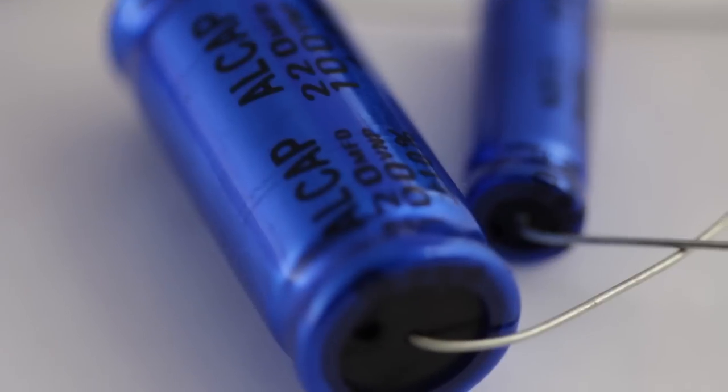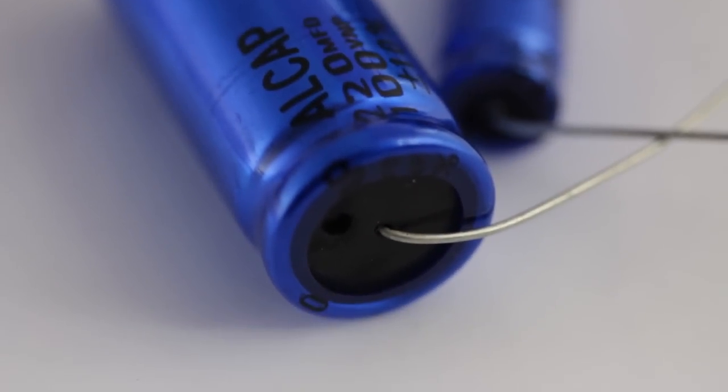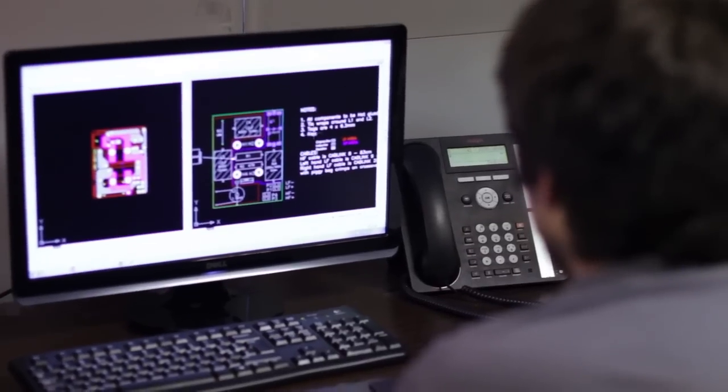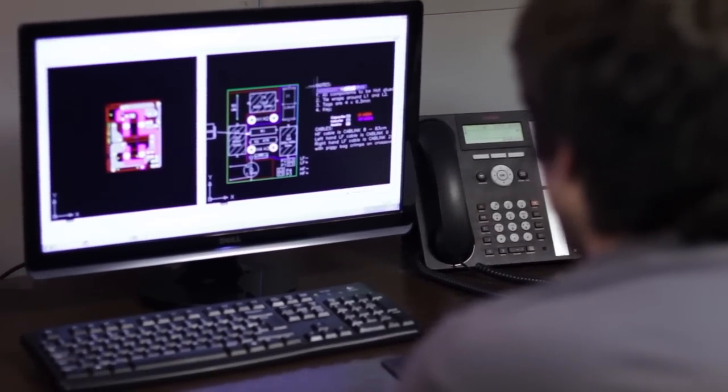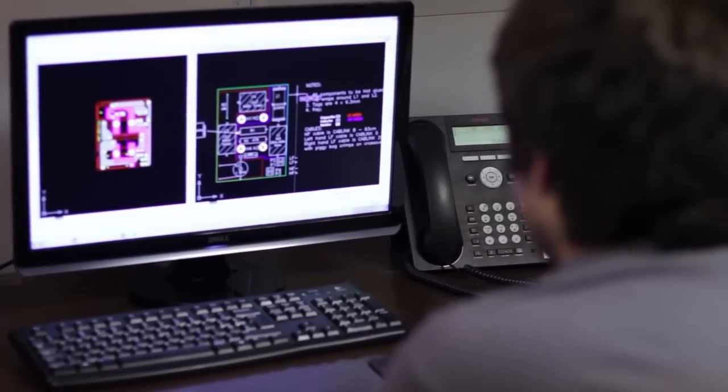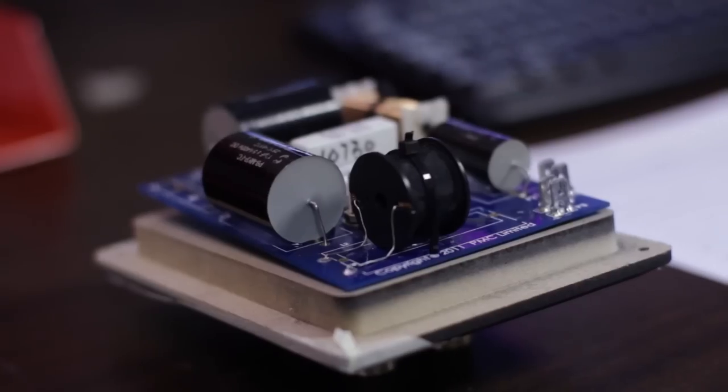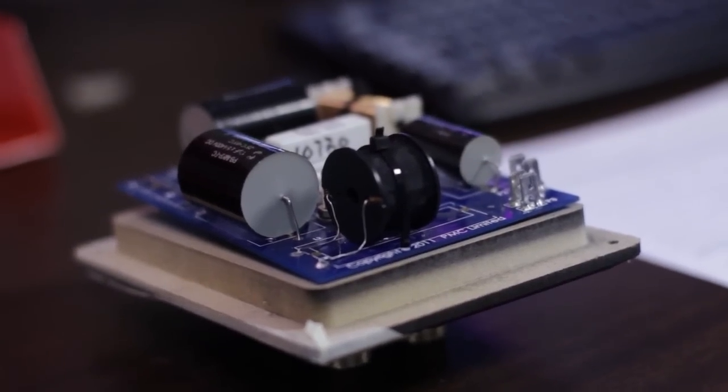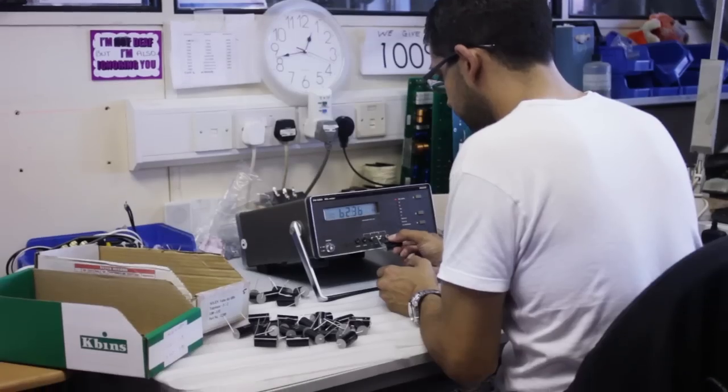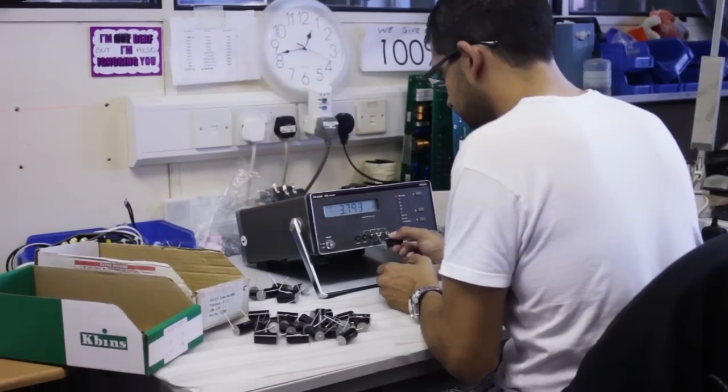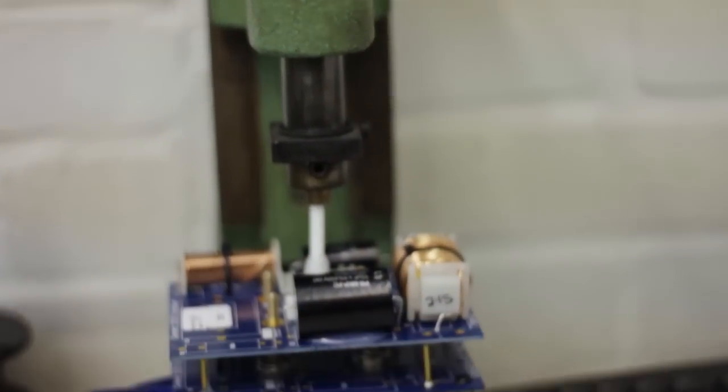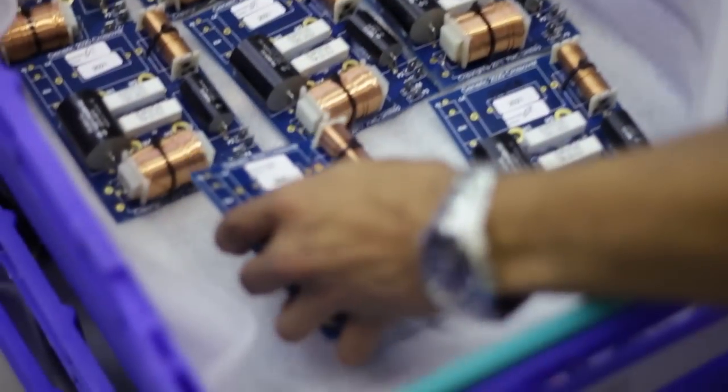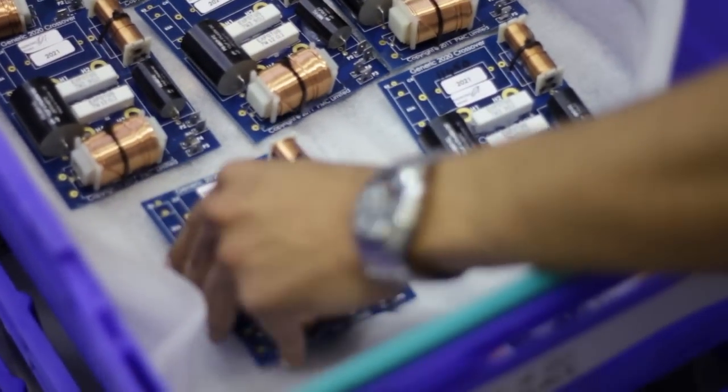While capacitors may reduce resolution and detail. These losses and imperfections make passive crossover design difficult to perfect. Component quality, matching, and layout require careful attention to produce the highest quality passive crossovers for use in PMC loudspeakers.